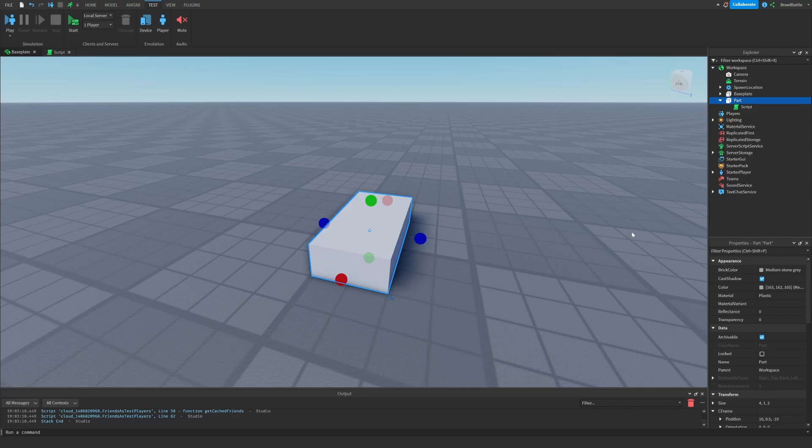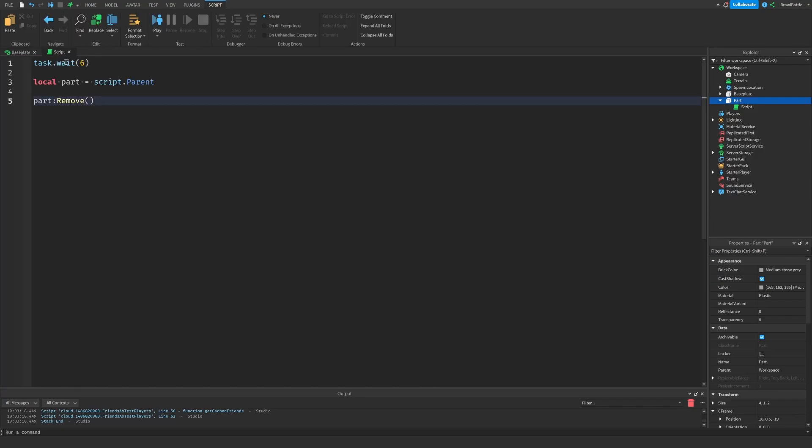So Roblox has provided a better alternative called destroy. So if we go into our script and replace remove with destroy instead, we can actually see that it does multiple things. It not only sets the parent property to nil like remove does, but it also locks the parent of the instance and it disconnects all connections and calls destroy on all children.